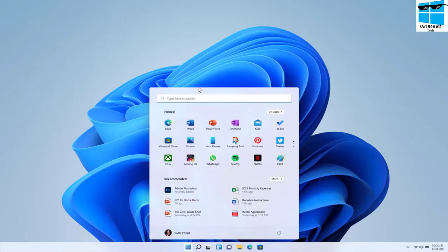Windows 11 feels like a subtle and considered attempt to modernize an operating system that's existed for more than 35 years. There's a new start menu that ditches the live tiles originally introduced in Windows 8, a new design built around rounded corners replacing Windows 10's sharp angles, and a new Windows App Store that's far more open with more apps you'll actually use.